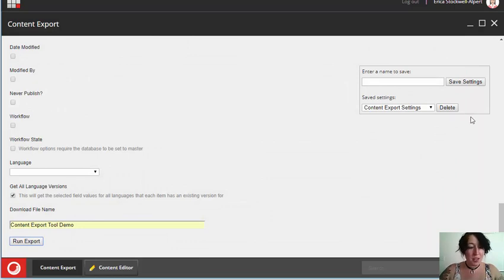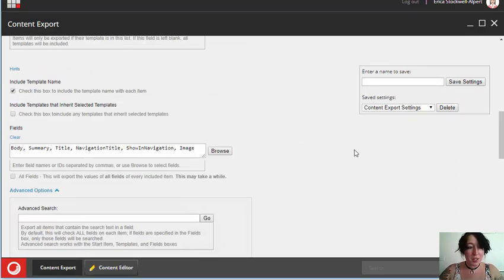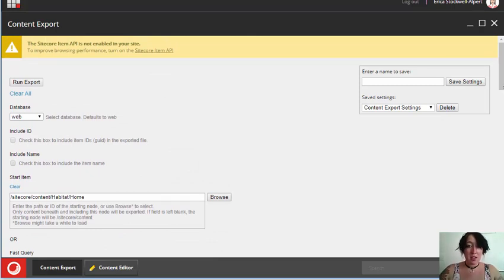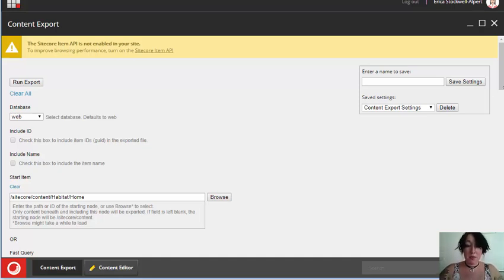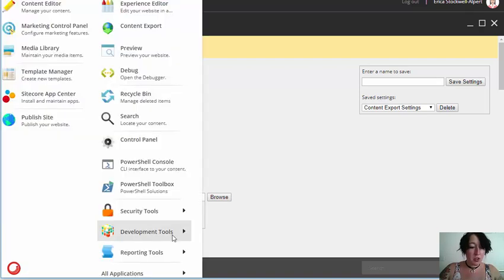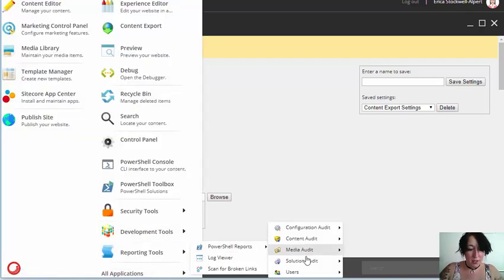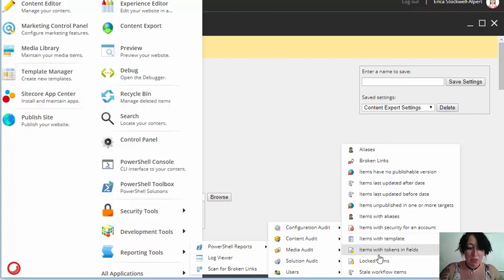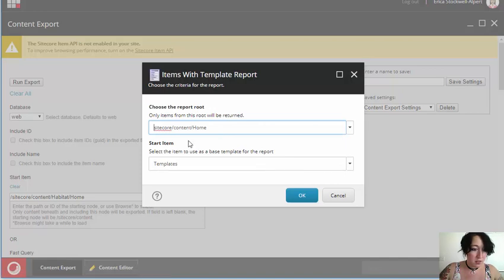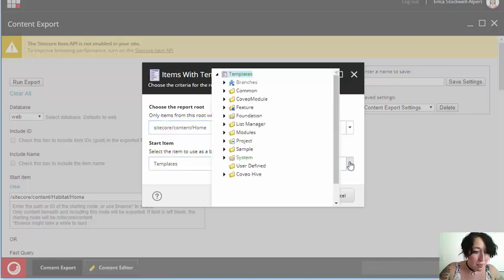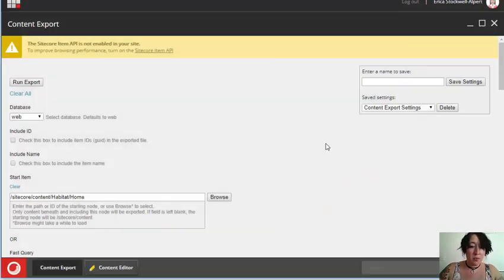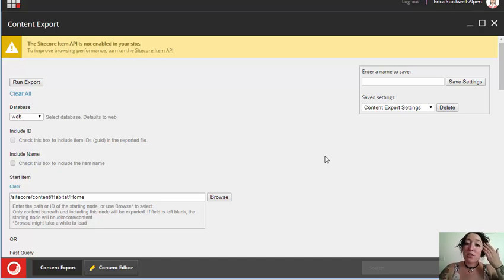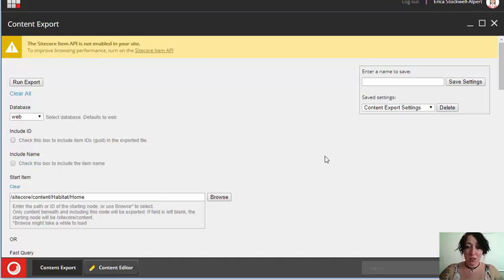So that's everything you need to know for using the content export tool. Some other things you could do with it include getting all of the items that exist under a certain path, all of the items of a particular template type, which is something you can do with the PowerShell reports. However, the PowerShell reports only allow you to select one template. That means that if you wanted a report for multiple templates, you would have to run a separate report for each one and then combine your results of multiple spreadsheets into one report. With the content export tool, you only have to run it once. And then you have one cohesive report that includes all of the data you want.